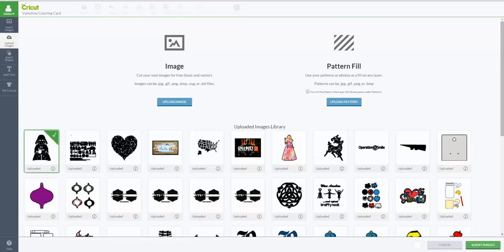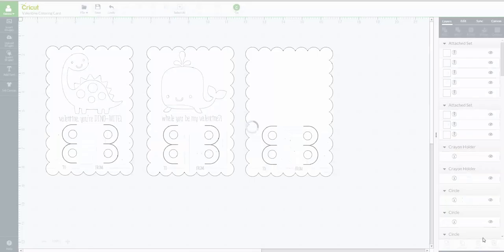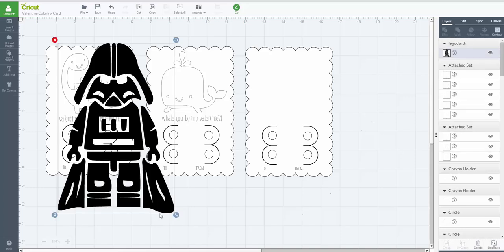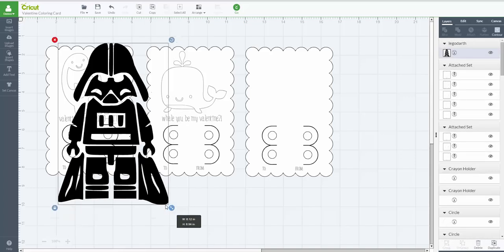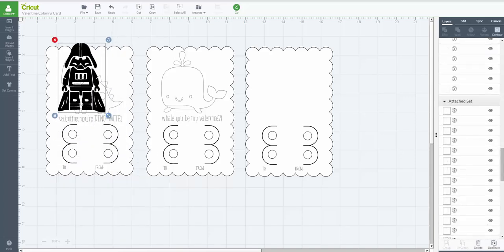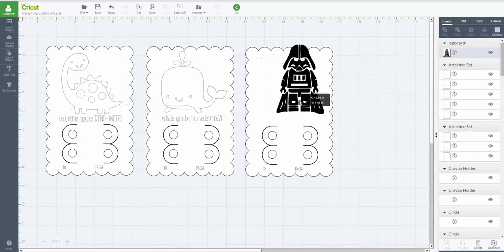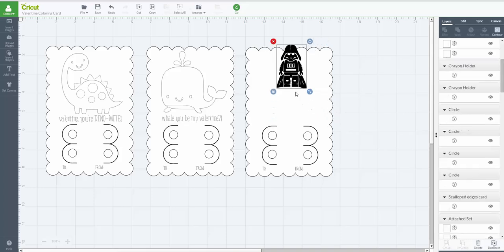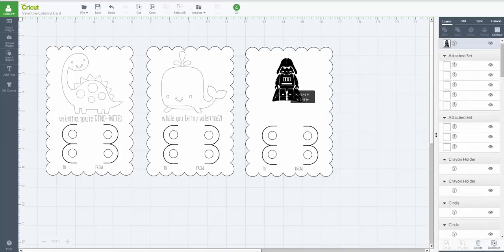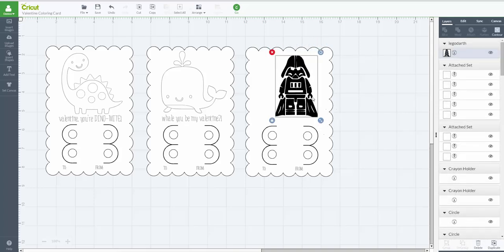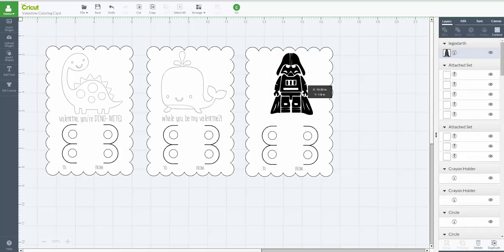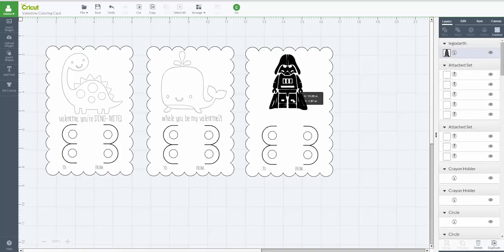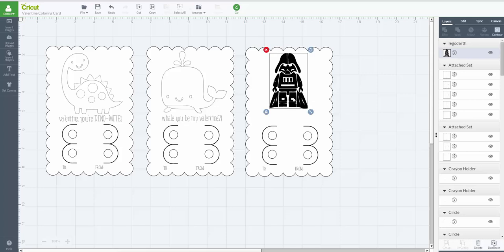I'm making this to send to my nephew, so I'm going to use a Darth Vader because he is a big Star Wars fan. This is an SVG file that I've got from somewhere. This will work with any images that you have. I'm just going to size it till it looks about right to me because I have to leave room for writing.